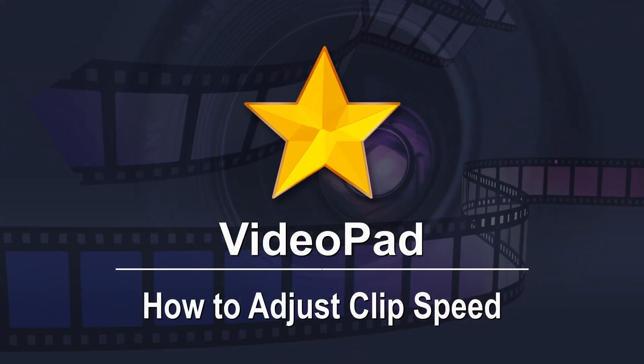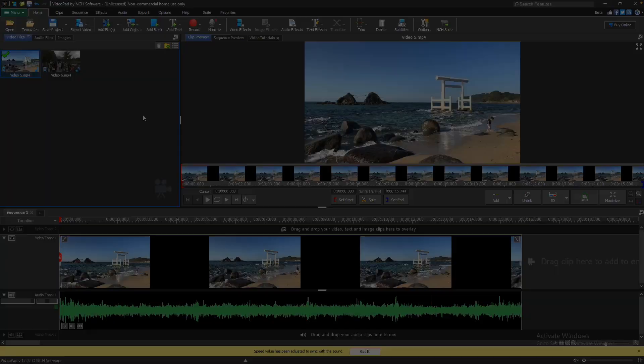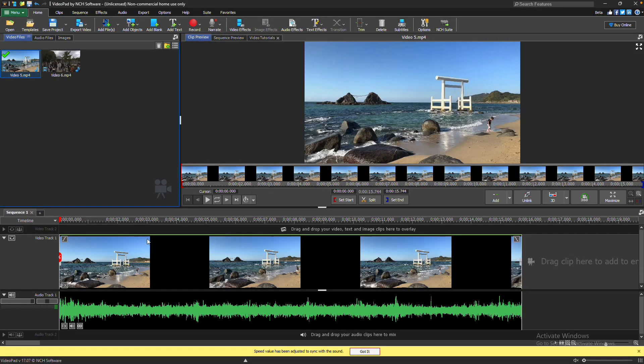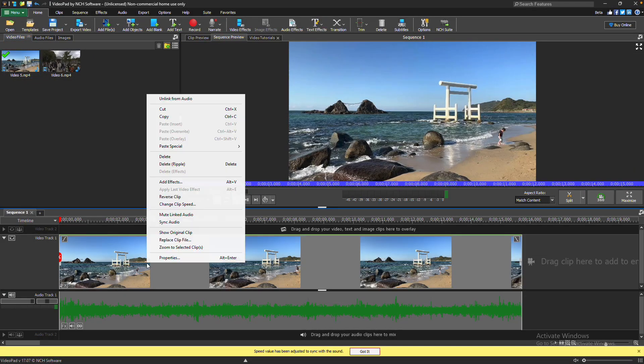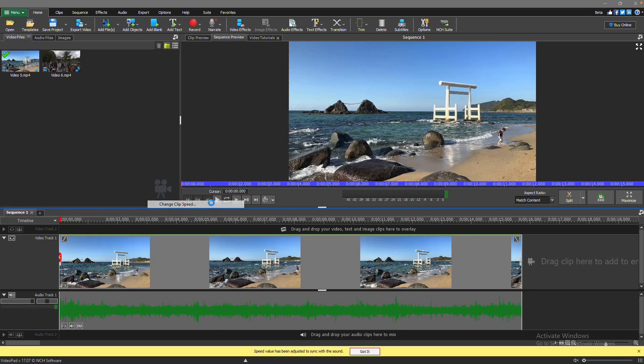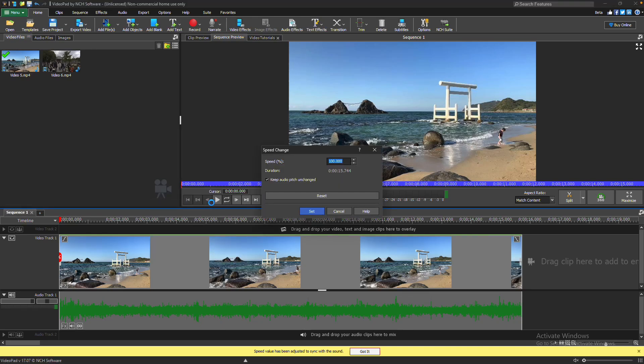How to Adjust Clip Speed. To adjust the speed of your clip, select the clip on the sequence. Next, right-click the selected clip and choose Change Clip Speed from the menu. This will open the Speed Change dialog.